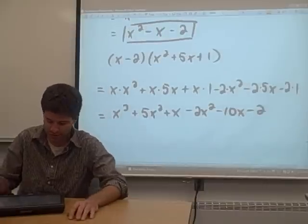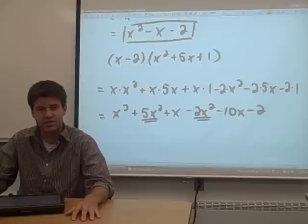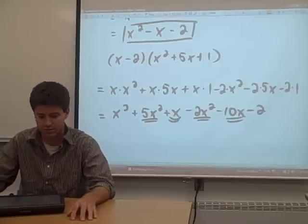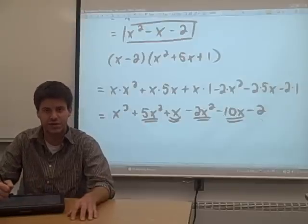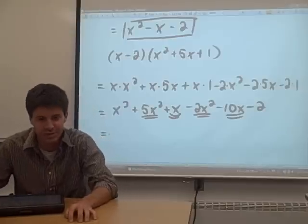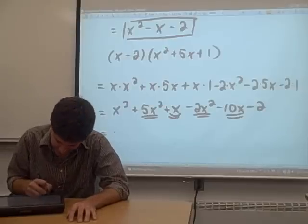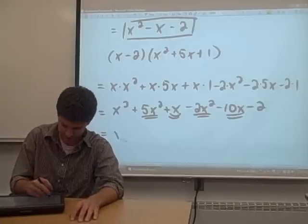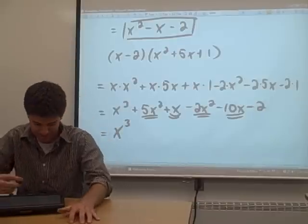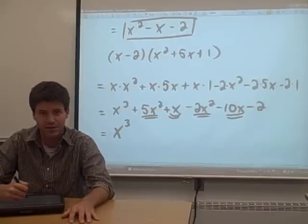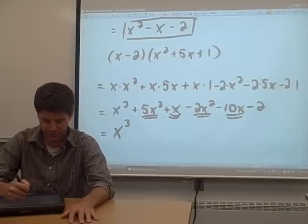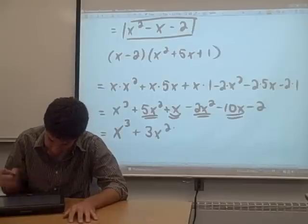Now we combine like terms. The x squared terms are like terms, and the two terms that have just an x are like terms as well. The x cubed term is by itself, and the constant negative 2 is also by itself. The x cubed is just going to stay. For the x squared terms, we look at the coefficients: 5 minus 2 is 3, so we get 3x squared.